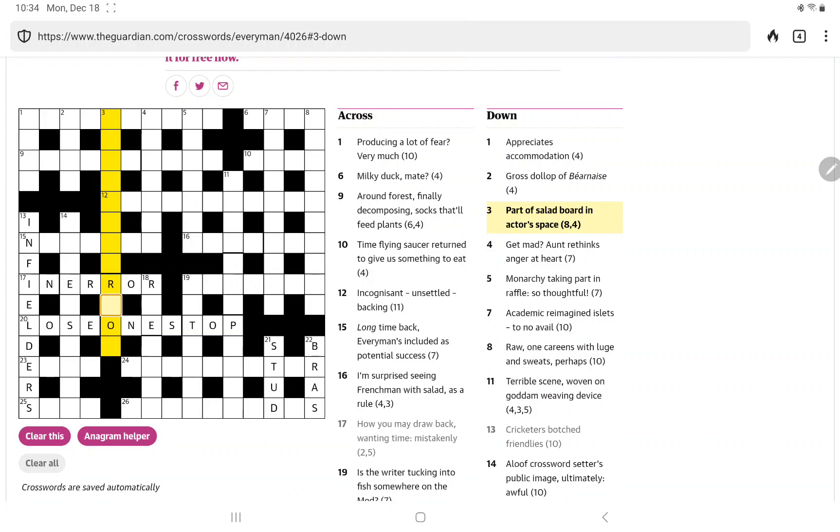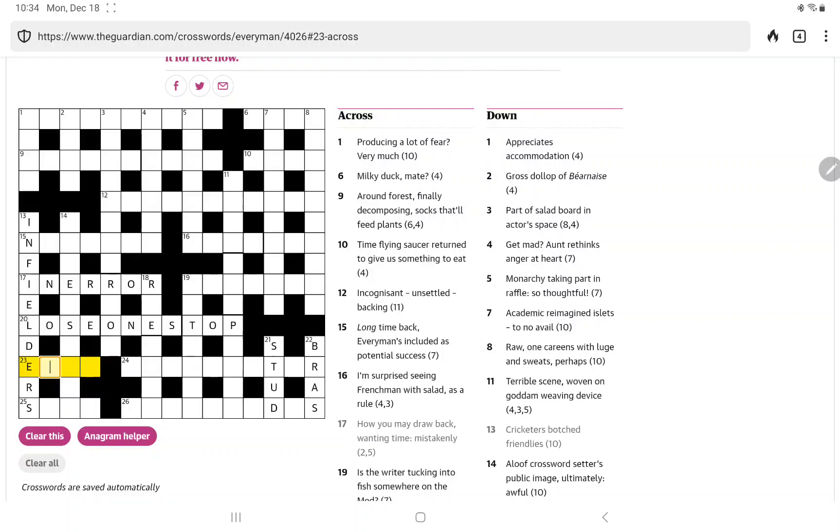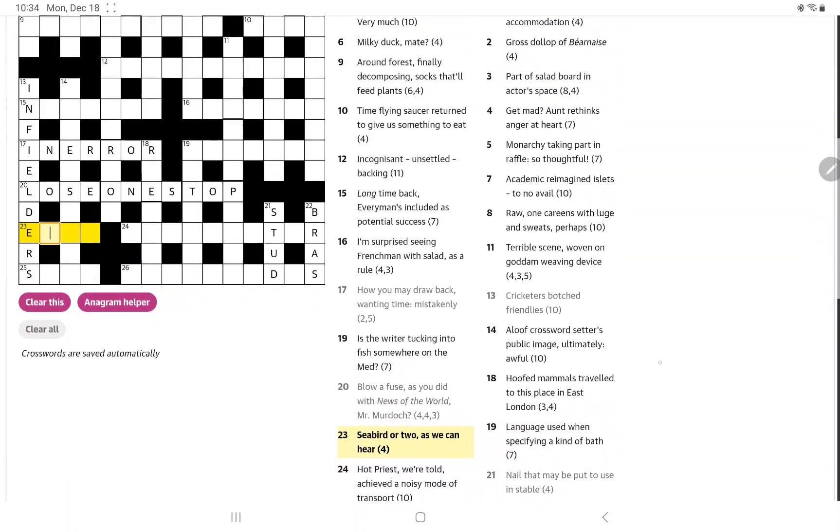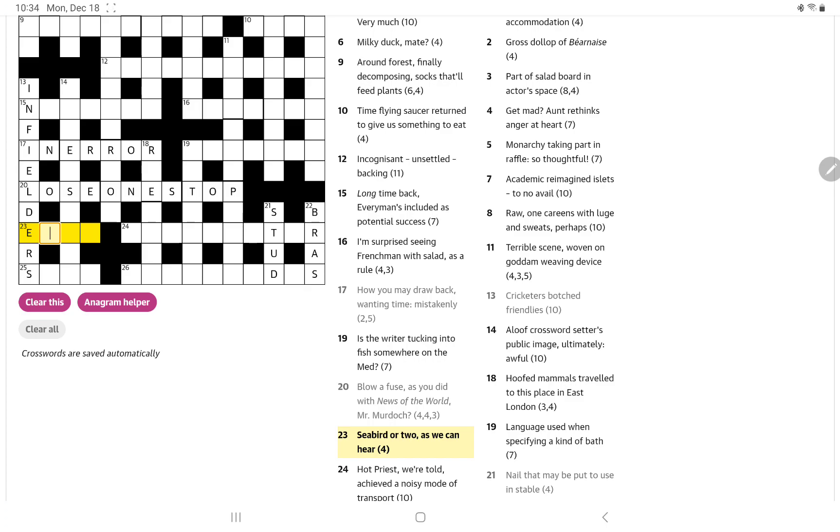Part of Salad Board in Actors Space. Actors Space could be something Room. And part of Salad Board. I'm not sure what that is. How about this one? Seabird, R2, as we can hear. Okay, so a homophone maybe for 2? And it would mean a seabird. I'm not thinking of a four-letter seabird beginning with E.